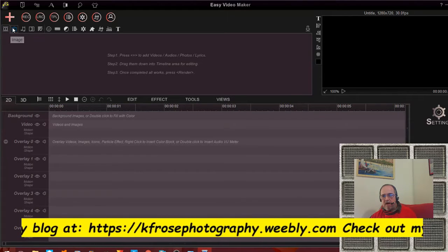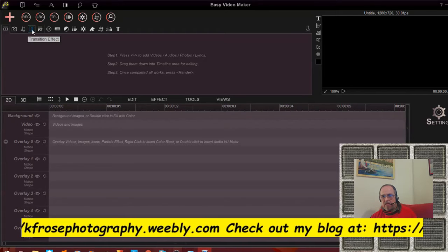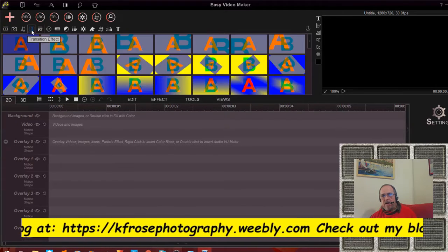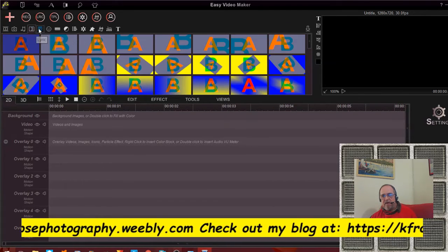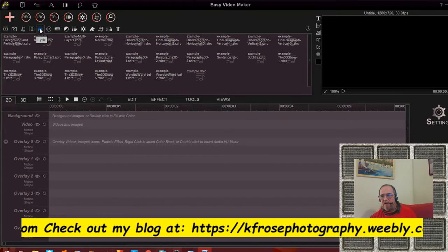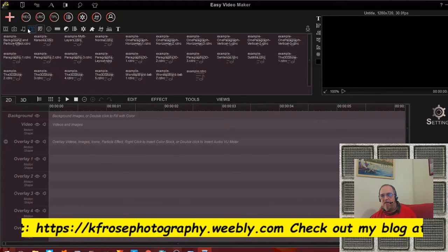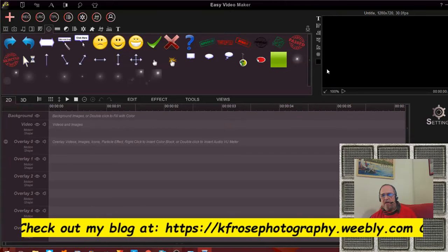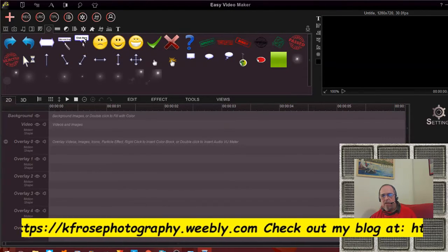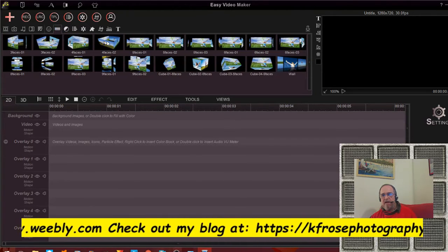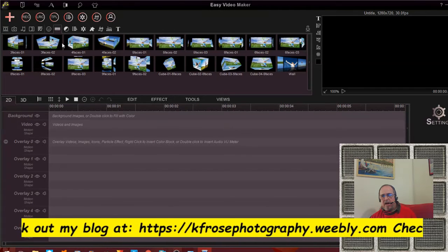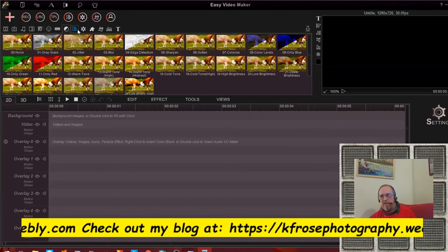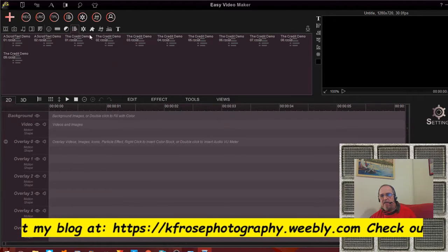Here's where you add all your stuff: video, image, audio, transition effects. Here are your different transition effects. I only use YouTube music for audio. There are various icons you can put in — arrows, smiley faces, things like that — which is kind of cool. And this is the 3D template, which I'll get into on another video. We're just going to talk about 2D today. Here are your color adjustment options.